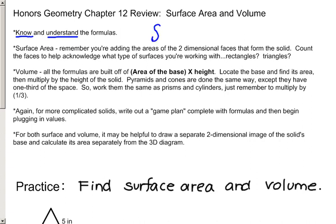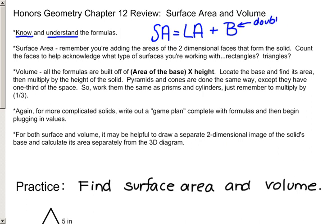For surface area, that means you understand that most of the formulas are based on the concept of finding the lateral area and then adding the area of the bases. Sometimes you'll need to double that if you're dealing with a prism, and if you're dealing with a pyramid, you would just add one base. Also remember with surface area that you're simply adding the areas of the two-dimensional figures that make up the solid. It's helpful to count the faces to acknowledge what type of surfaces you're working with — are they rectangles, are they triangles — and find those individual areas and simply add them up.